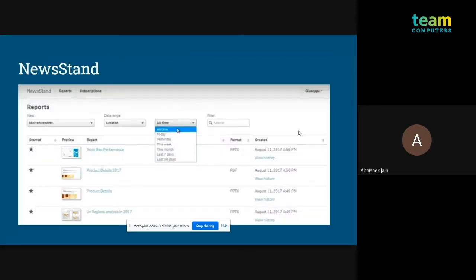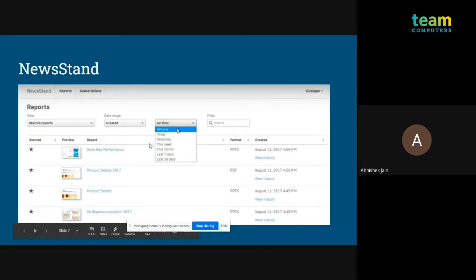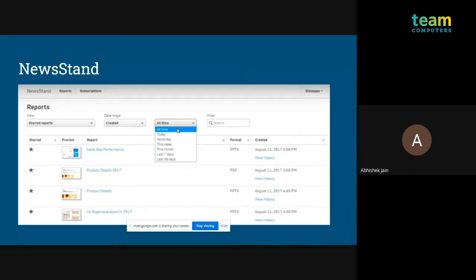Here is a screenshot of what a typical Newsstand looks like. You can select the report you want to download and the time period for the report — it may have been published yesterday, today, or whenever. You can star reports, subscribe to them, categorize and filter them. It is a very interactive UI.